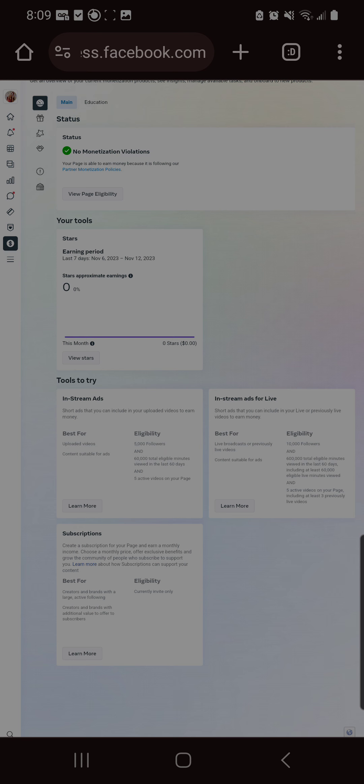If you're getting a bunch of violations, honestly, it's just whatever system that they have in place to detect what content is appropriate is not good.